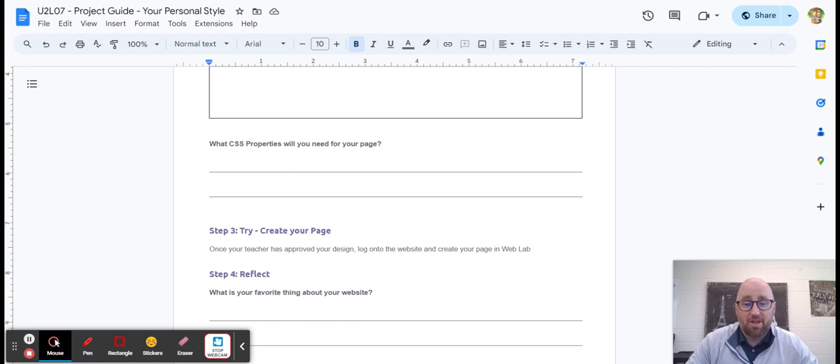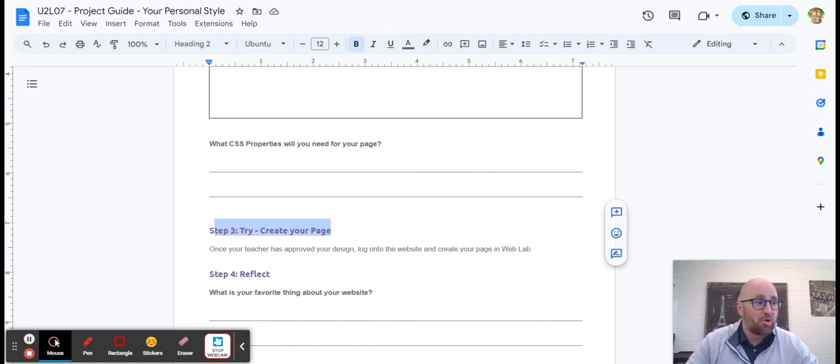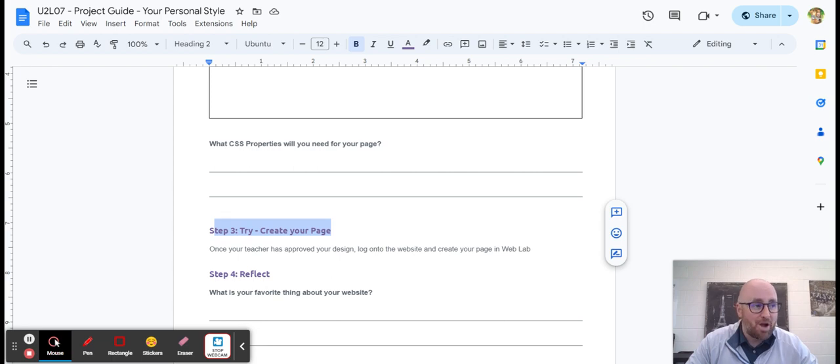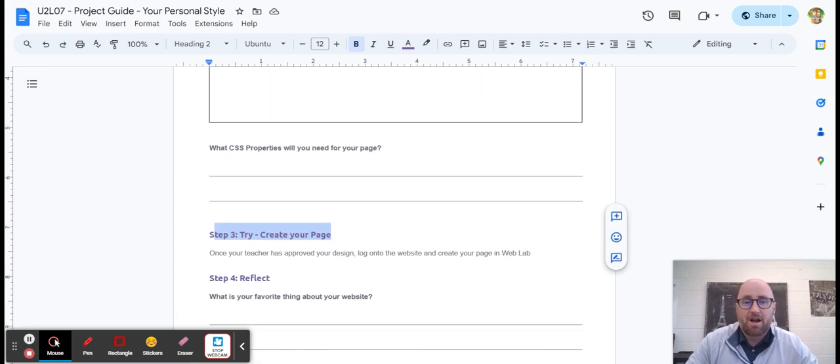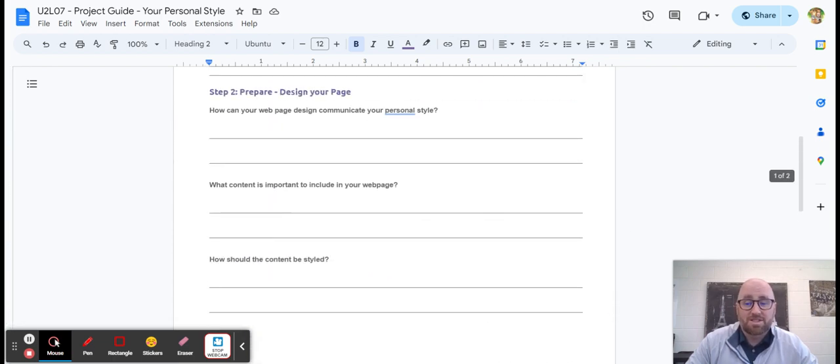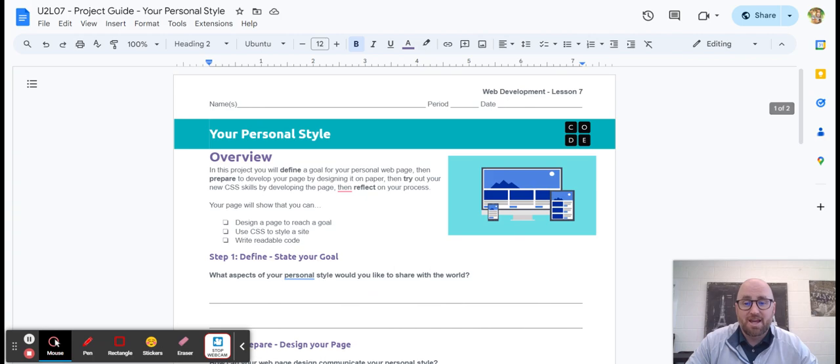If you finish all that today, you can go into code.org, open up lesson seven and start working on your mini project, your personal style. And like I said, you have Tuesday, Wednesday, and Thursday to do it.